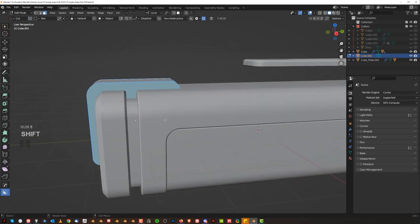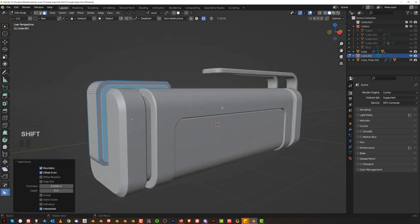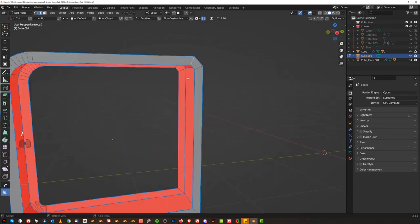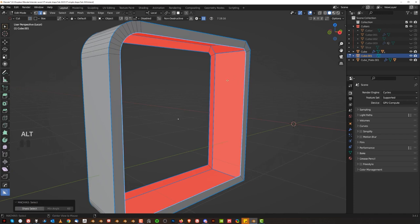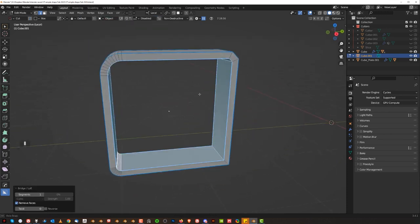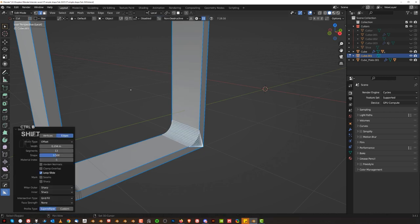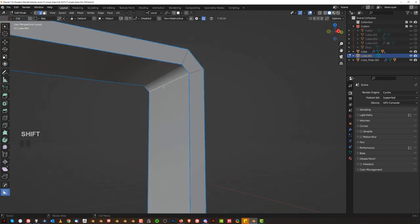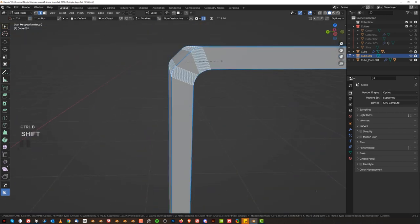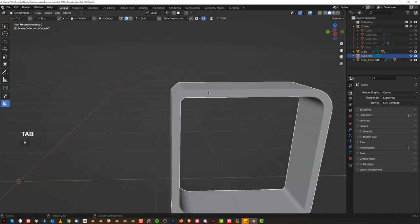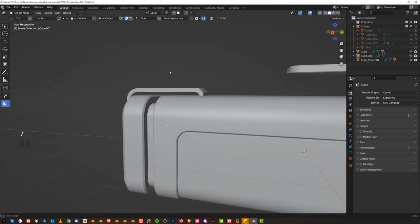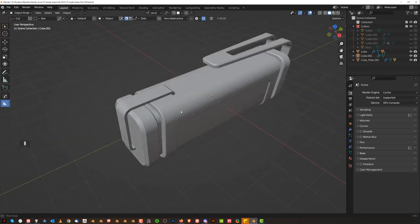Grab these two faces and inset them, then delete the faces. We need to bridge this: click here, Shift+click here, right-click loop tools and Bridge. If you don't have Bridge, enable it under add-ons - it's a native Blender add-on called Loop Tools. Then run bevel on both of them, maybe not as dense.